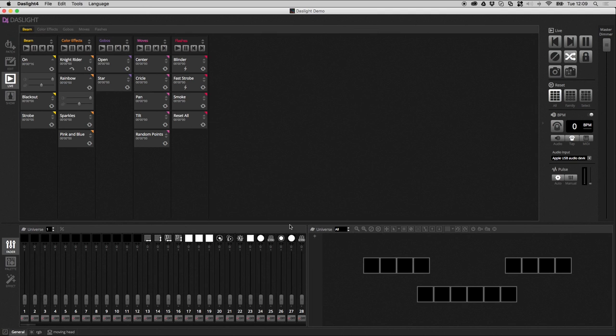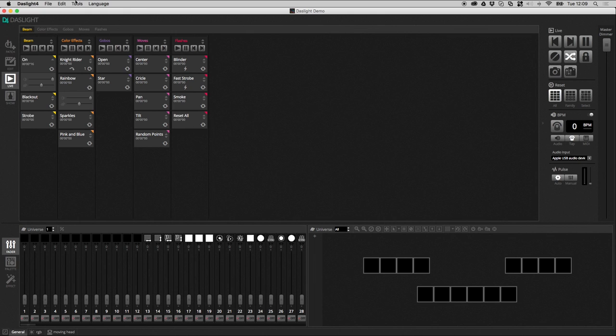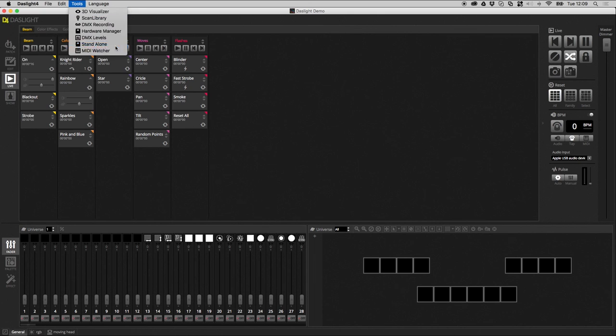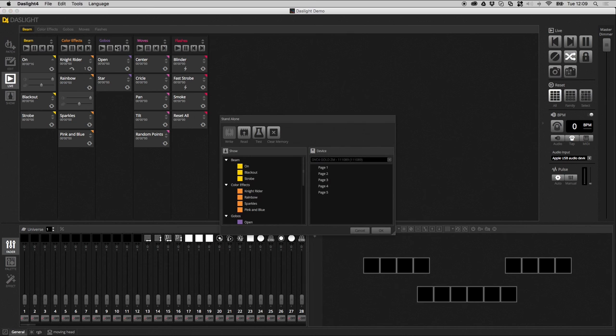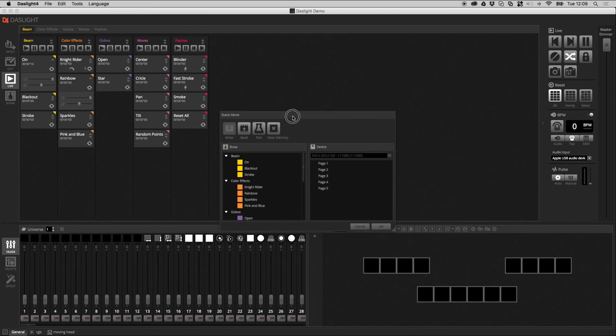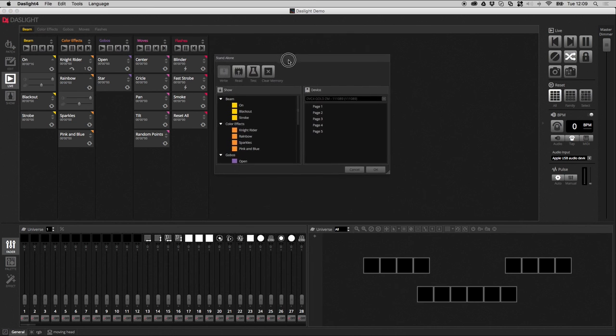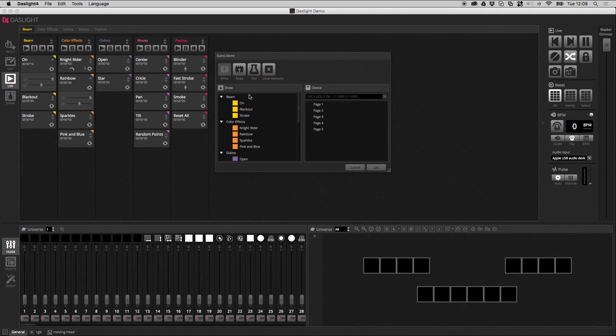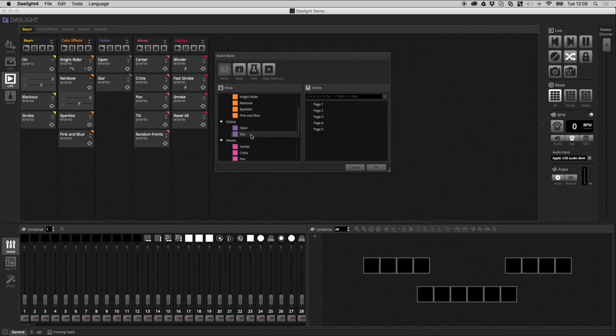So, what you need to do first is to build your show as you would, as if you were using it live. And then, what you need to do is go up to Tools and Standalone. So, the Standalone window is quite easy to use. You've basically got all the scenes and groups in your show on the left. And then, on the right, you have your Standalone device.